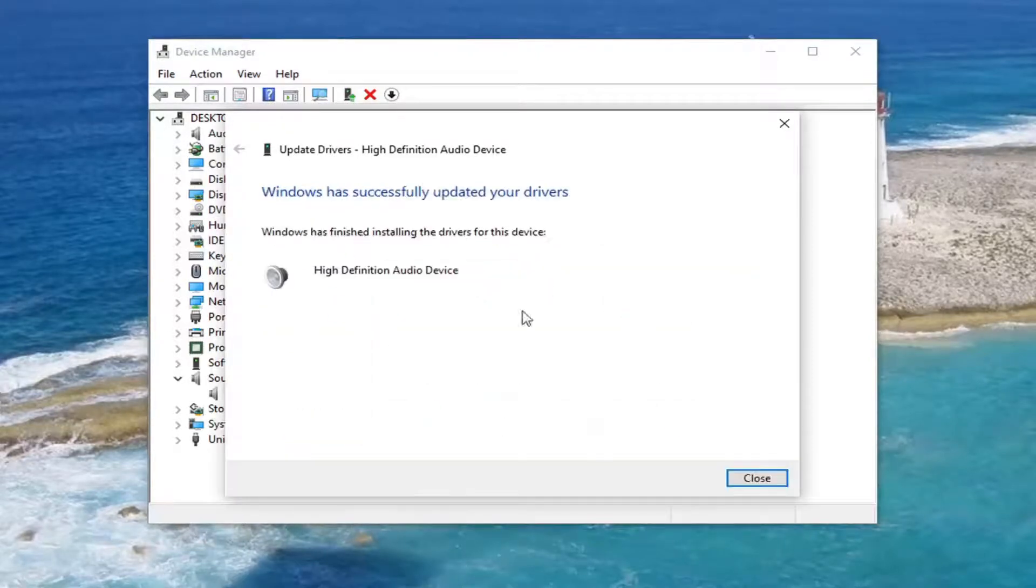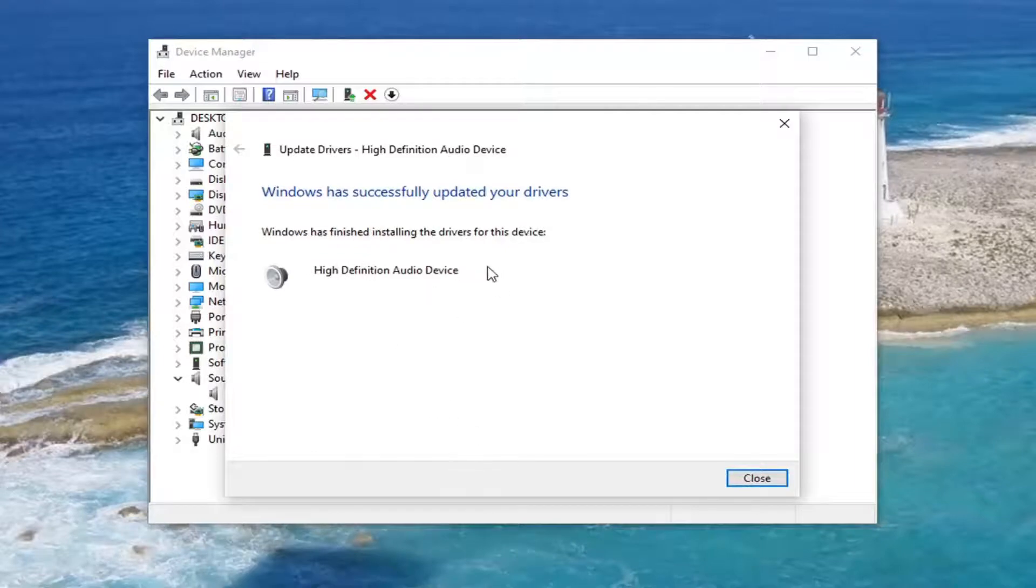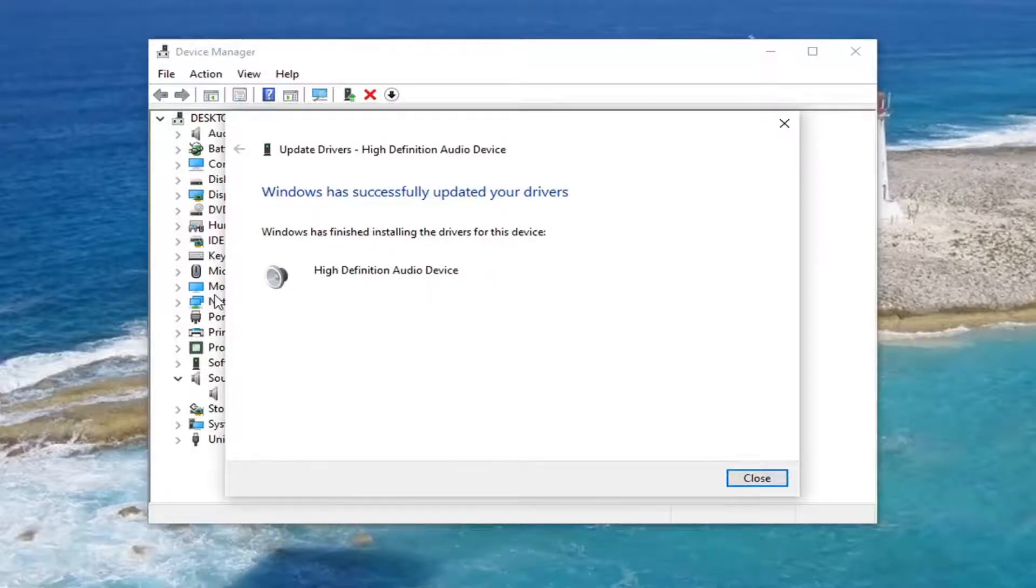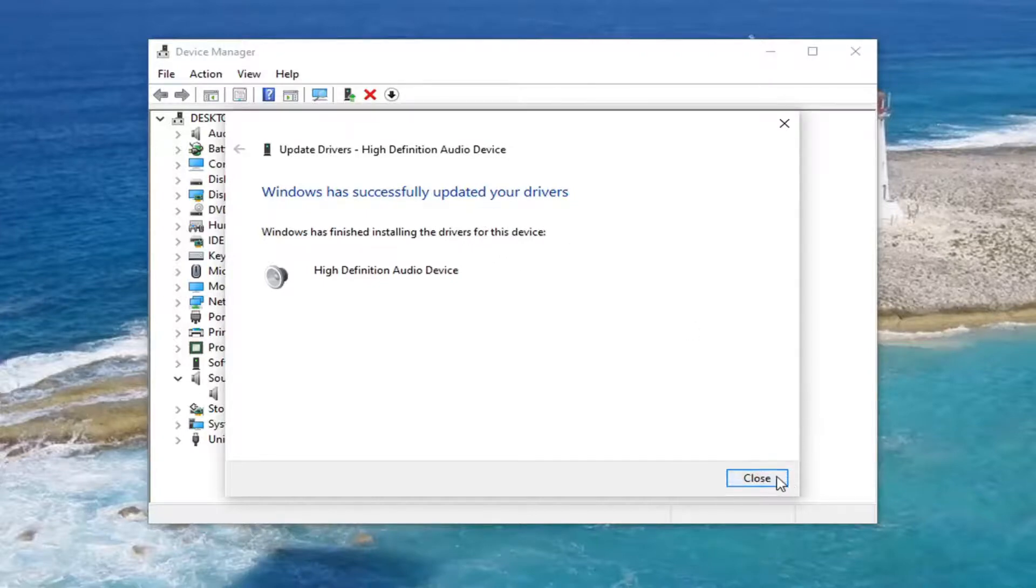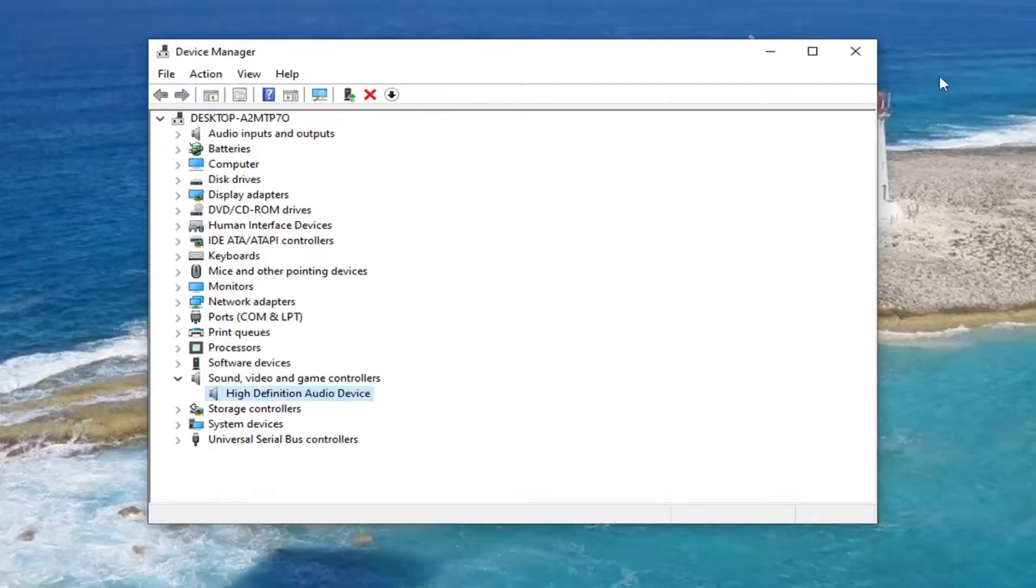If there's anything that doesn't say generic, you probably want to go with it. The more specific, detailed one, if it's a specific audio device, select it. Otherwise, you can select the generic driver, just as a heads-up. You can see we have successfully updated our drivers. Go ahead and select Close. Close it here.